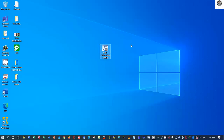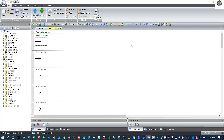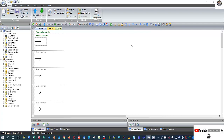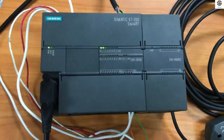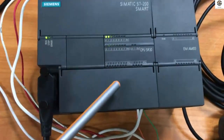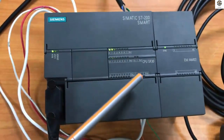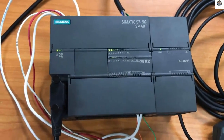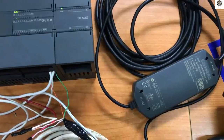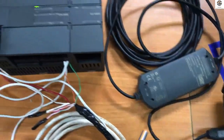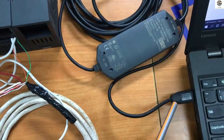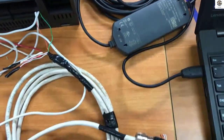First, go to software Step 7 Micro/WIN SMART. I would like to introduce some parts that we use for reading the data from encoder. This is a PLC — PLC XFN 200 Smart CPU SR30 — and this is a PPI cable connector that I already connected from the PLC to the computer.